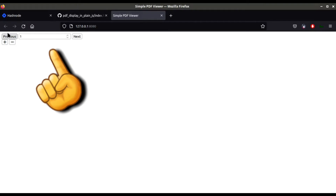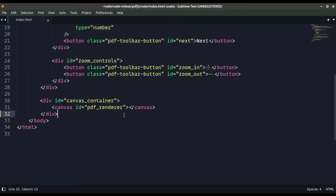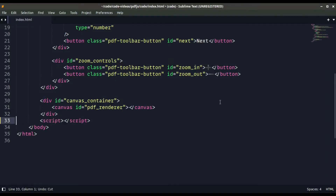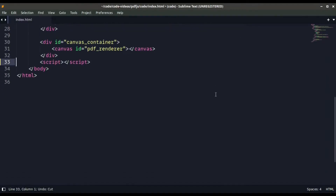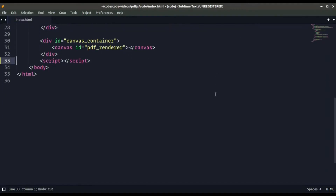If I save the file you can see the changes — we have a previous button, next button, zoom in, zoom out, and much more. Now it's time to add some JavaScript.